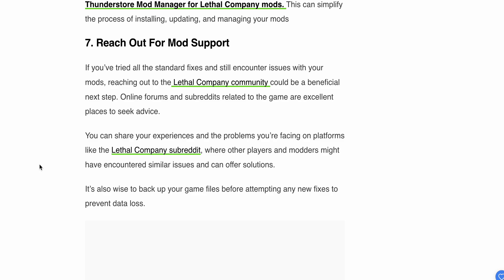Online forums and subreddits related to the game are excellent places to seek advice. Share your experience and the problems you're facing on platforms like the Lethal Company subreddit, where other players and modders might have encountered similar issues and can offer solutions.